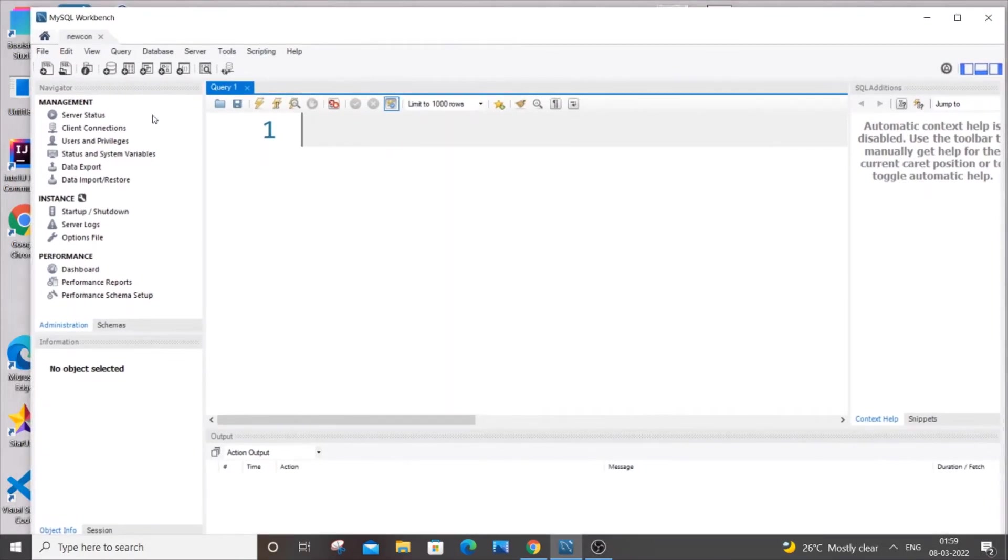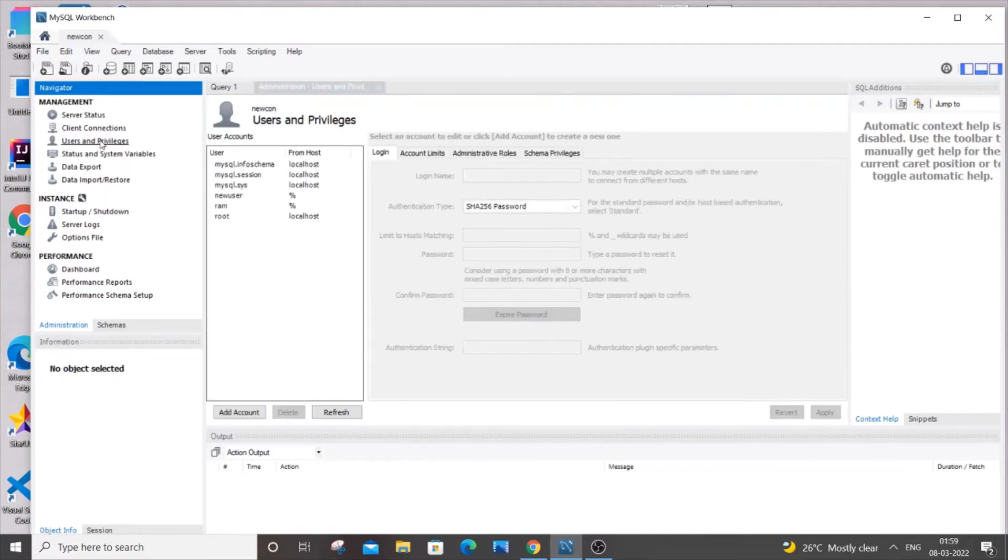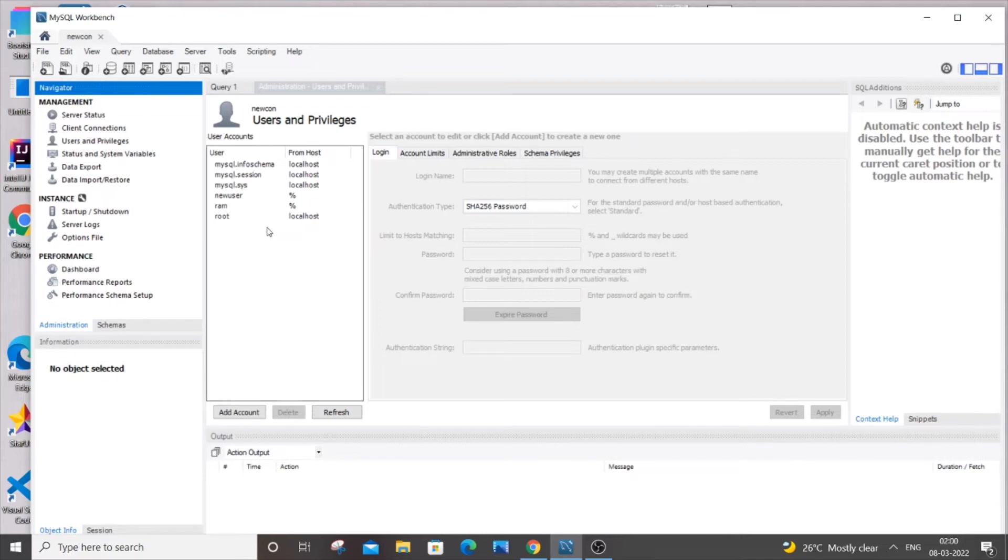And here you will be having an option called users and privileges. So just double click over here and it will be displaying you the list of existing users. Just select the user for whom you want to change the password. So I'm going to change the password for my root user.